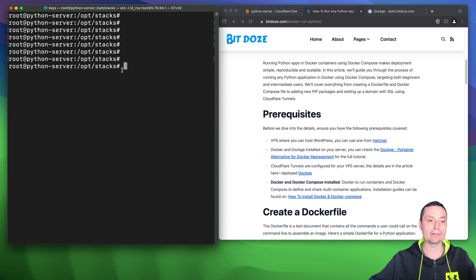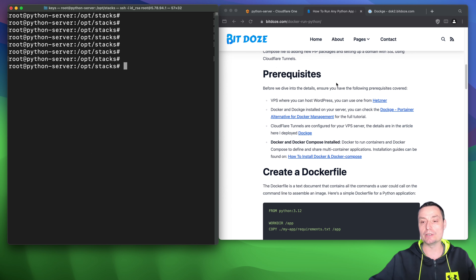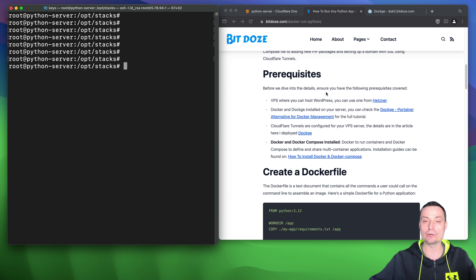On the left side I have the terminal connection to the server I am going to use to host this Python application, and on the right side there is the article we are going to check. The first thing you will need is a VPS server with Docker and Docker Compose installed. I'll let some videos in the description with the necessary steps.